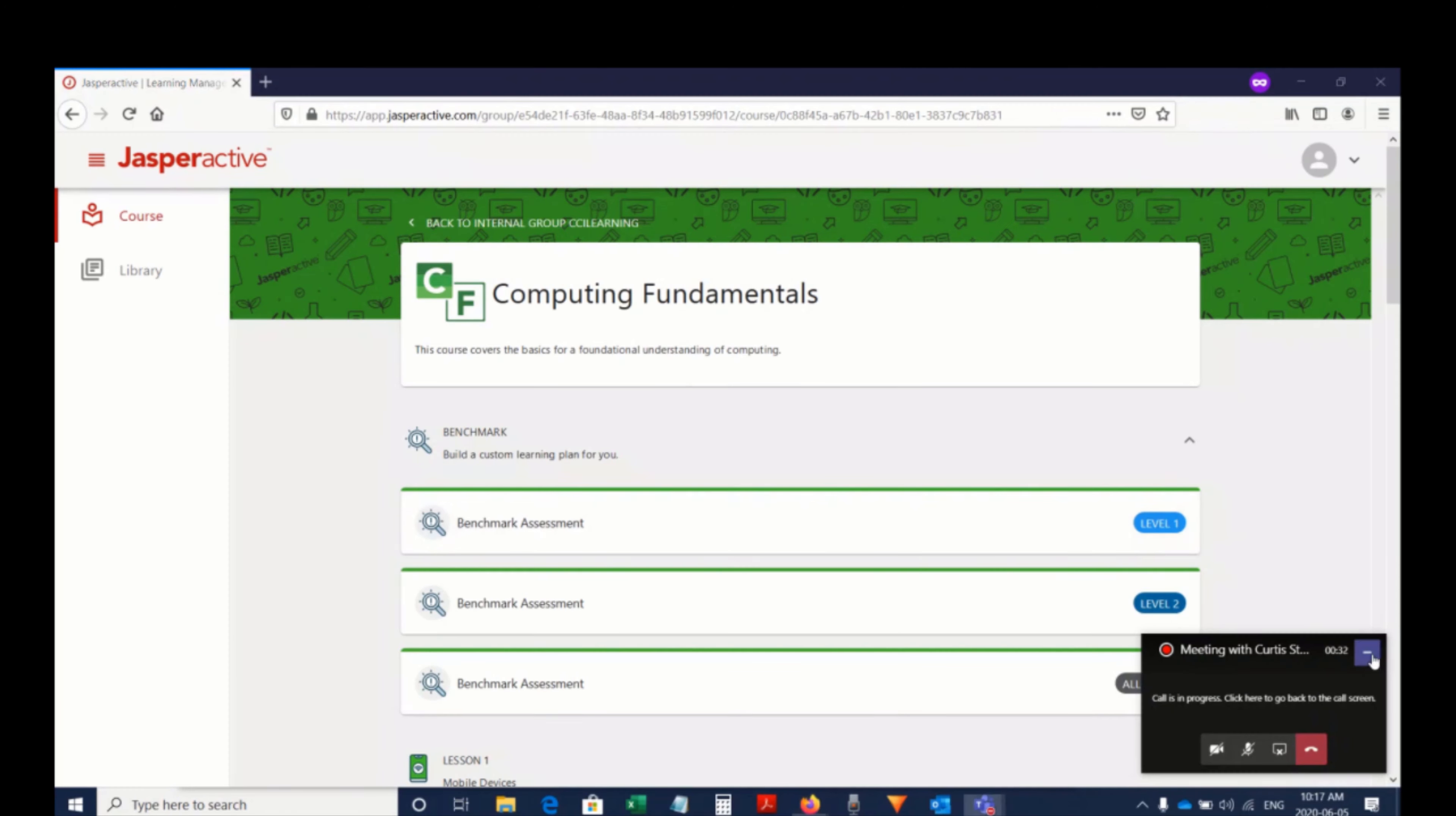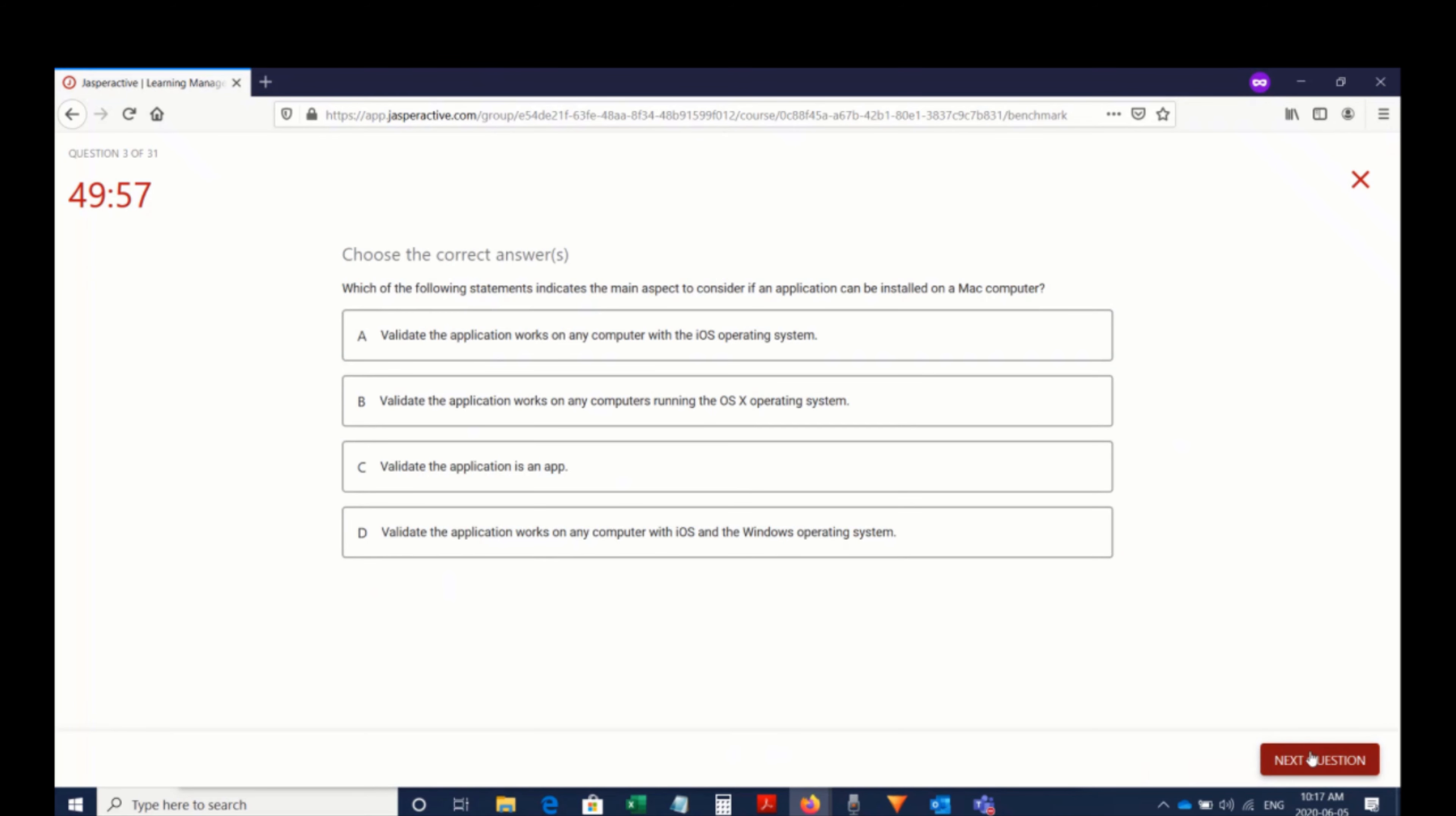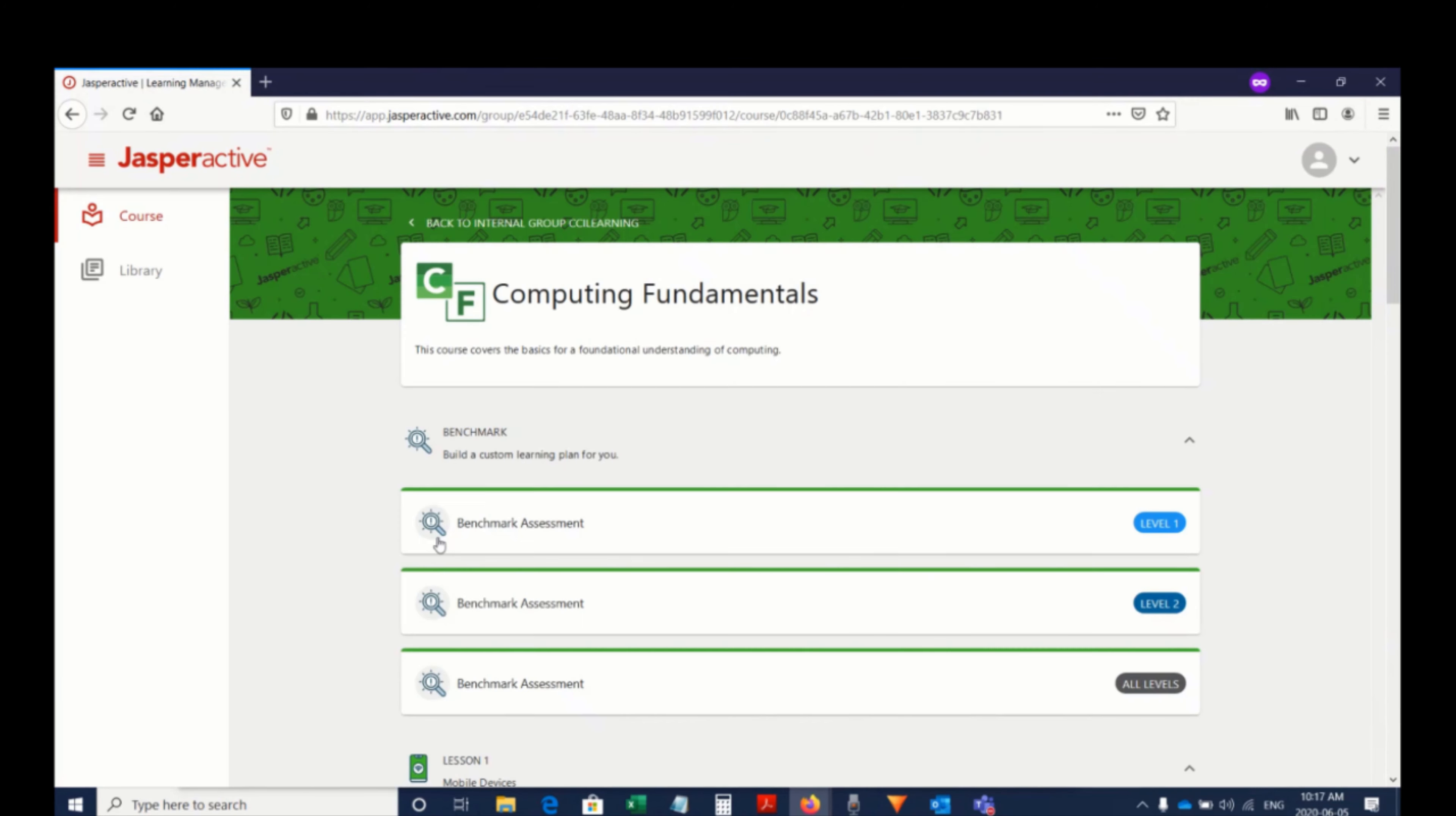The learning experience for Jasper Active Digital Literacy keeps in mind that our learners coming in may not have fundamental technology skills, so we want to meet them where they are and be able to provide them with a solution that's easy for them to digest and is enjoyable as well.